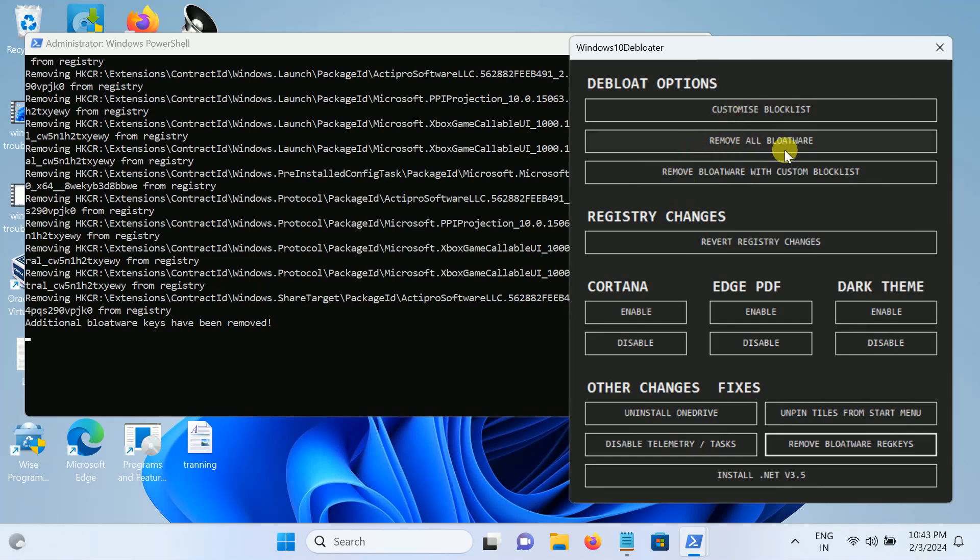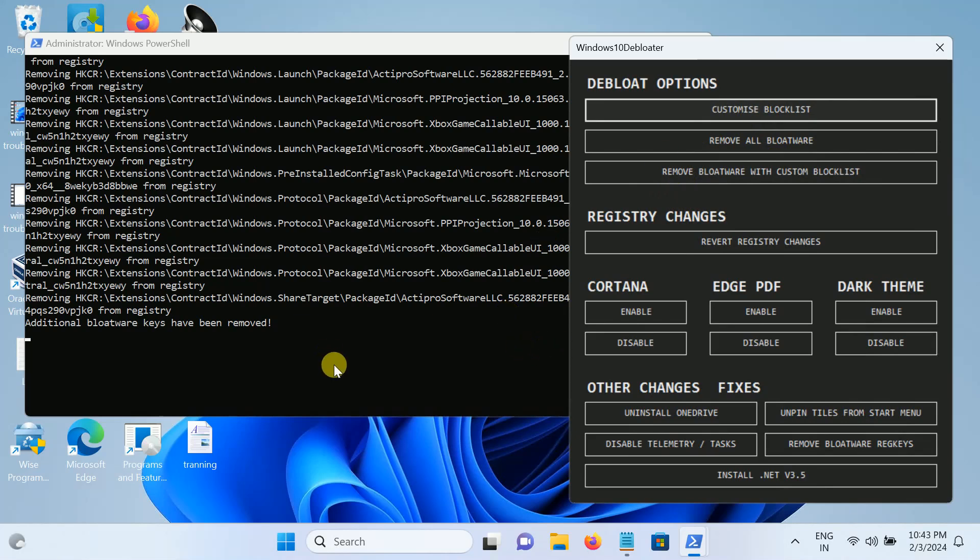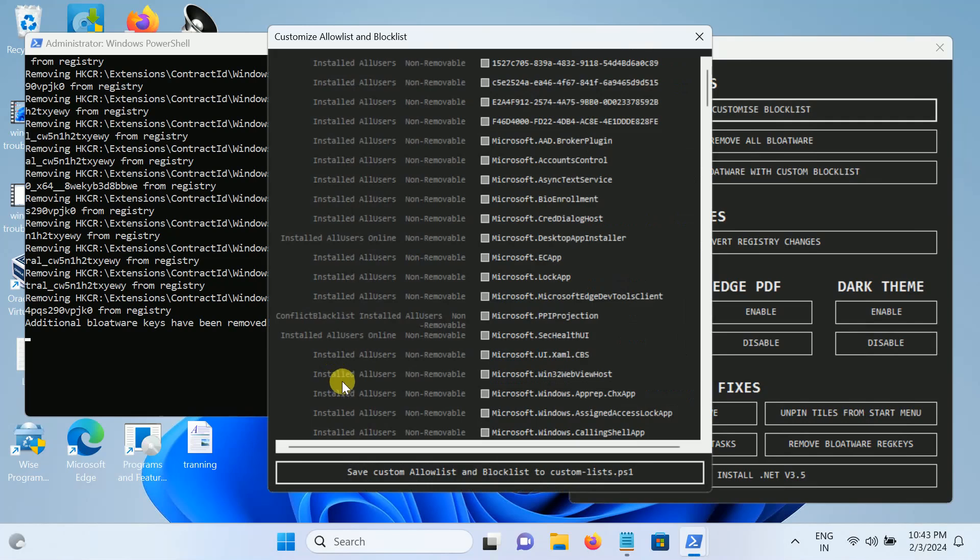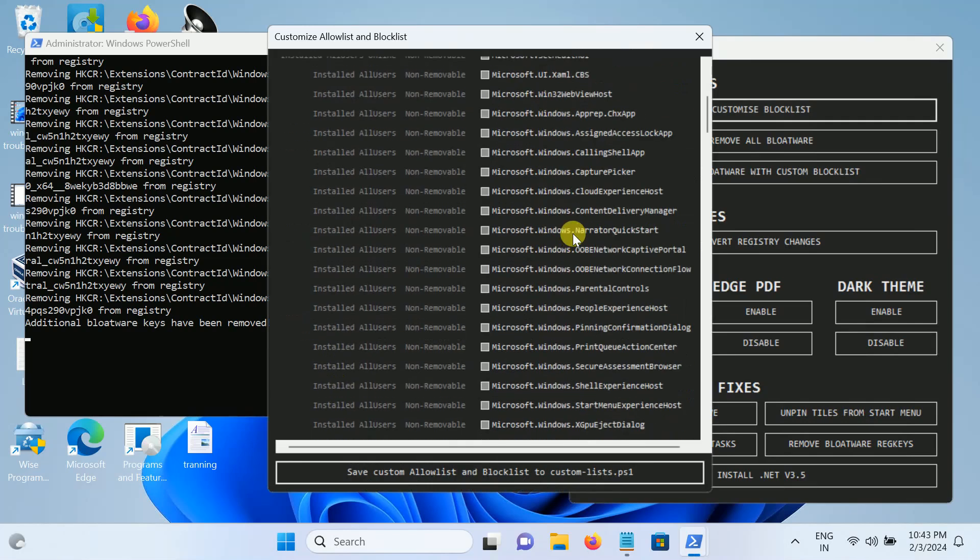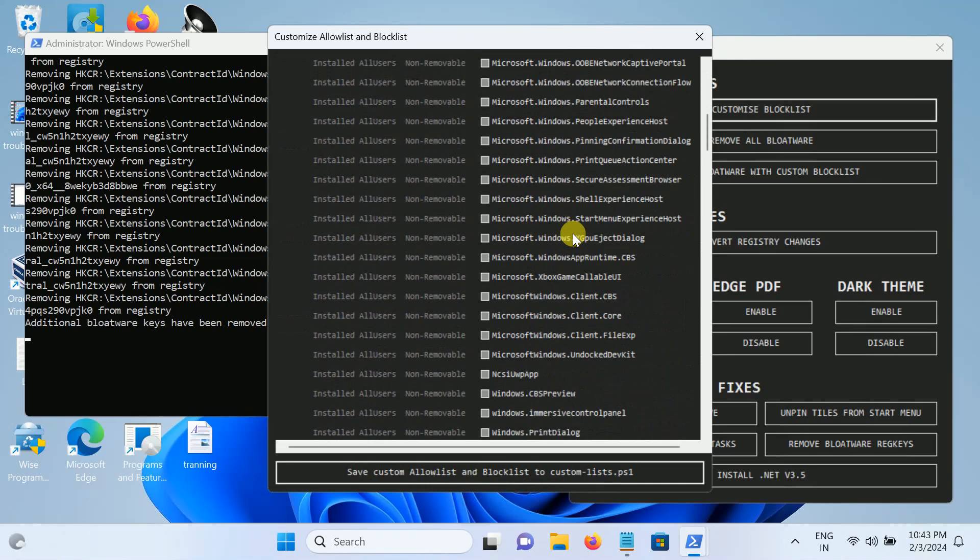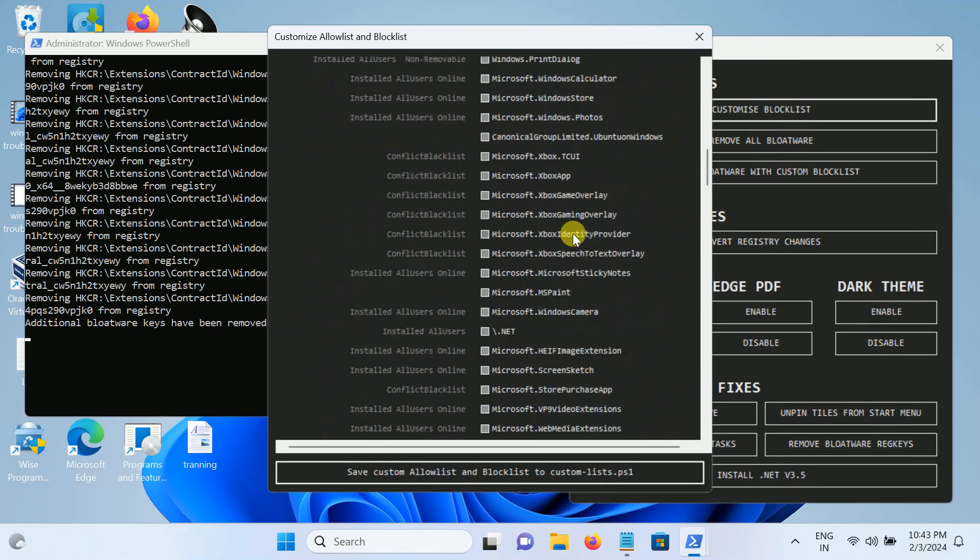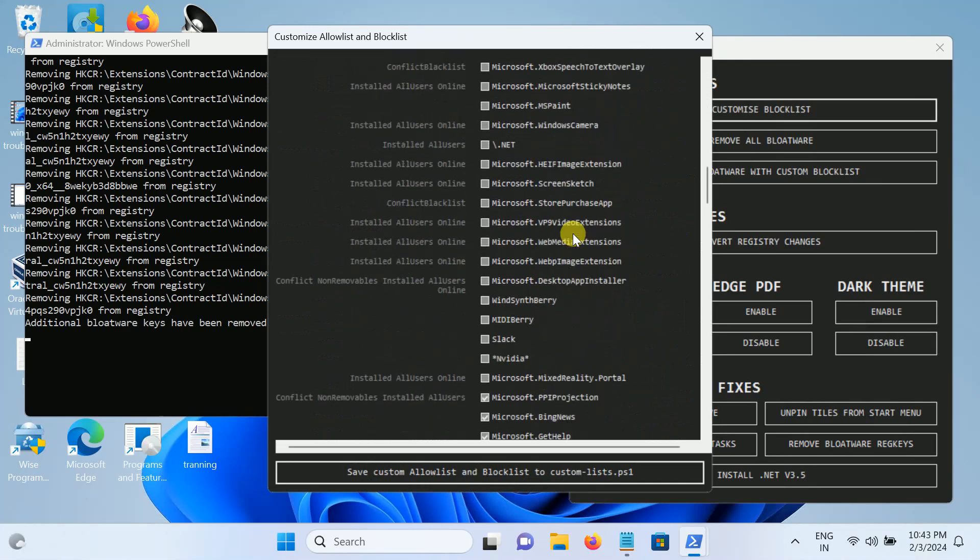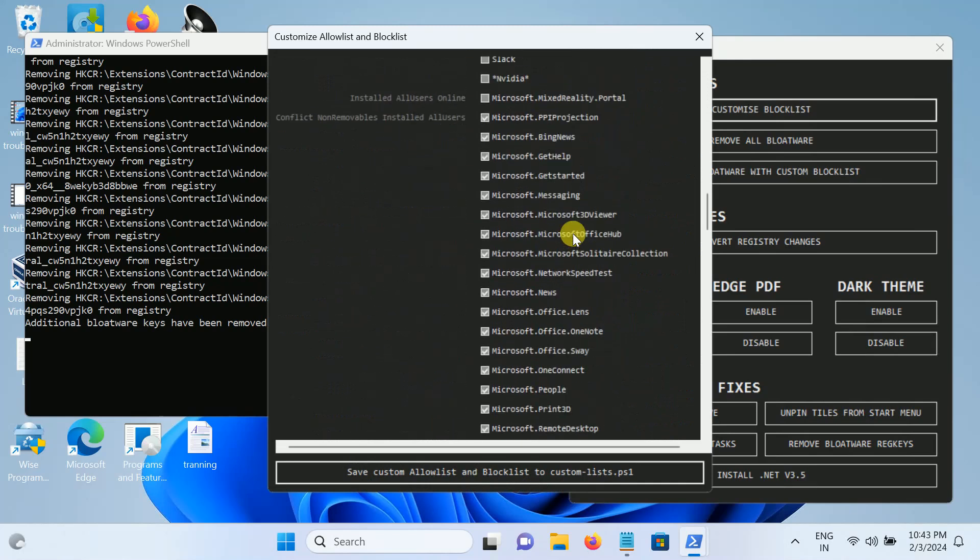Okay, so here is the most important part here. Do not take this option remove all bloatware. We need to customize this. Select this option customize blocklist. Once we have selected that, you need to scroll down and we have to untick three options here.